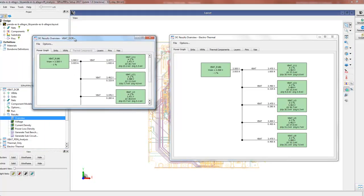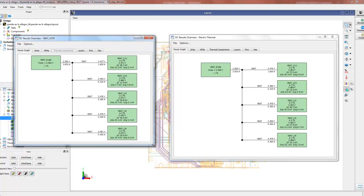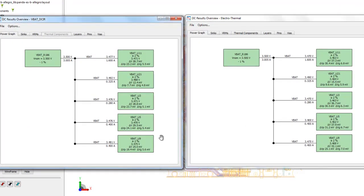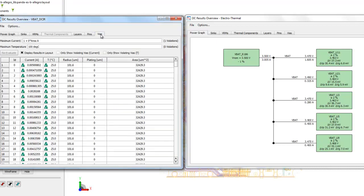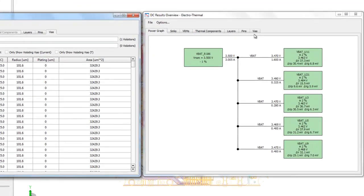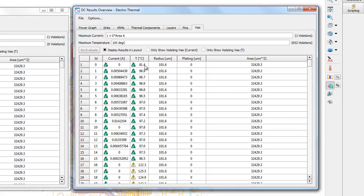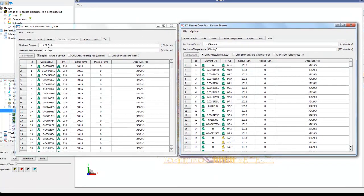Now let's compare this performance with the original DC IR analysis which didn't account for temperature. In the original DC IR we had a voltage drop of around 25–29.5 millivolts, and there is a marginal increase in voltage loss in the power planes in the electrothermal result. However, it is not high enough to miss our tolerance, so everything is still passing even with temperature. Comparing via performance, we now have both temperature and current information for each via.